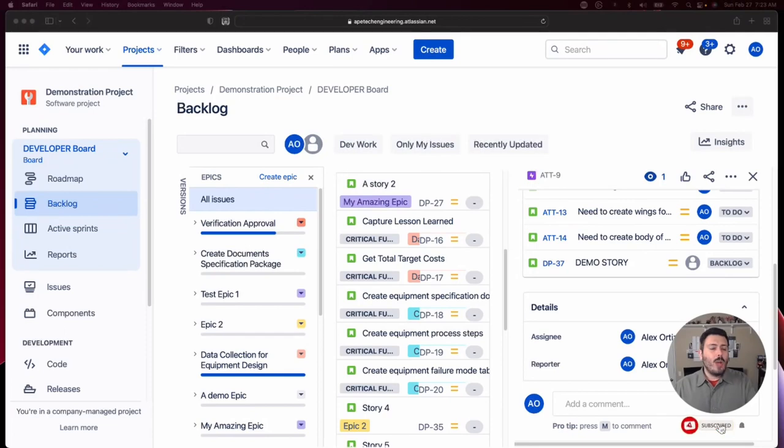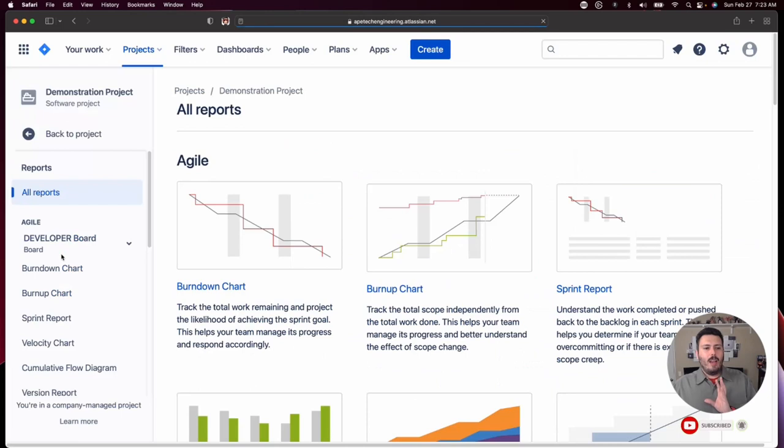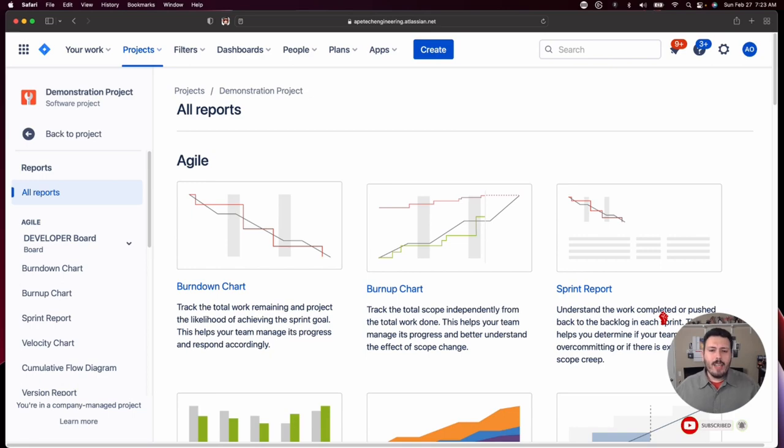So if you go to any board, specifically a scrum board, you're going to have reports. I work with a lot of executives and a lot of stakeholders that want to know what's the health and status of my project. I have a million dollar budget, I have a specific schedule. Executives are usually in a very waterfall mentality, and they want to have waterfall style metrics.